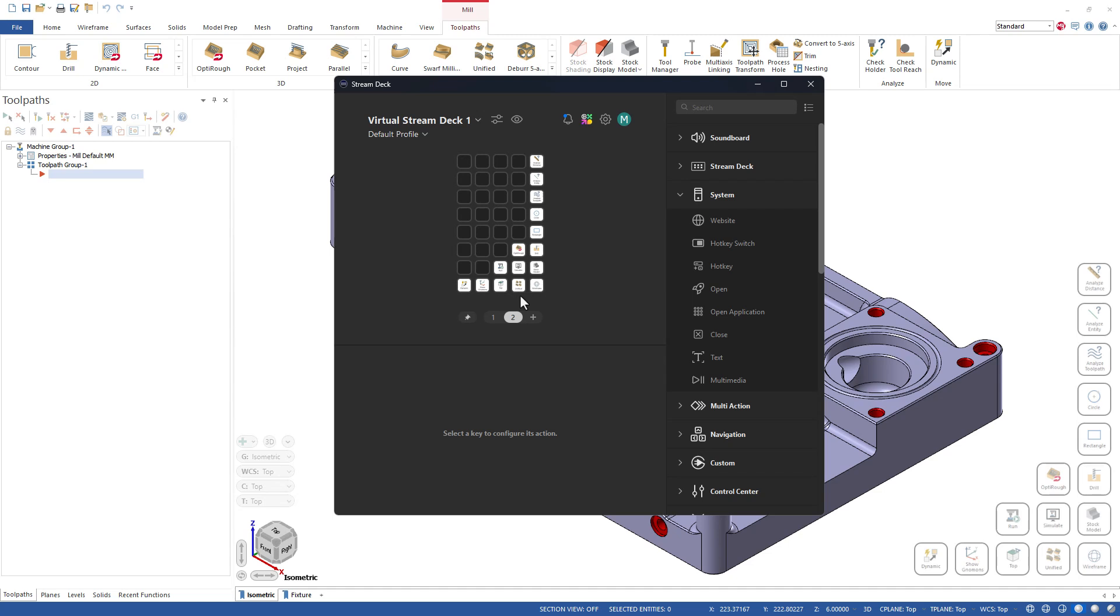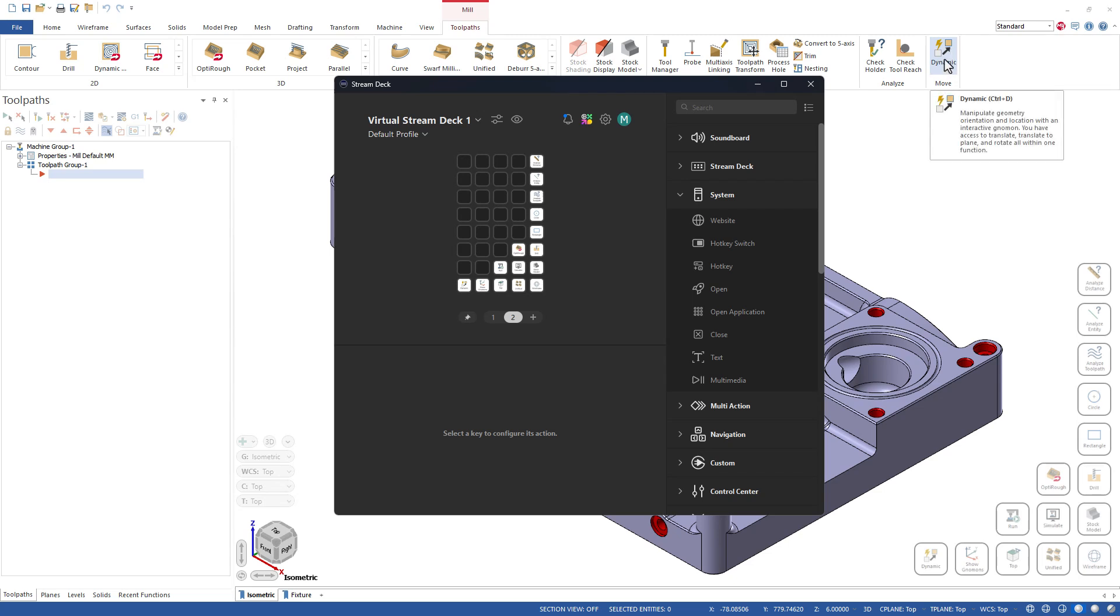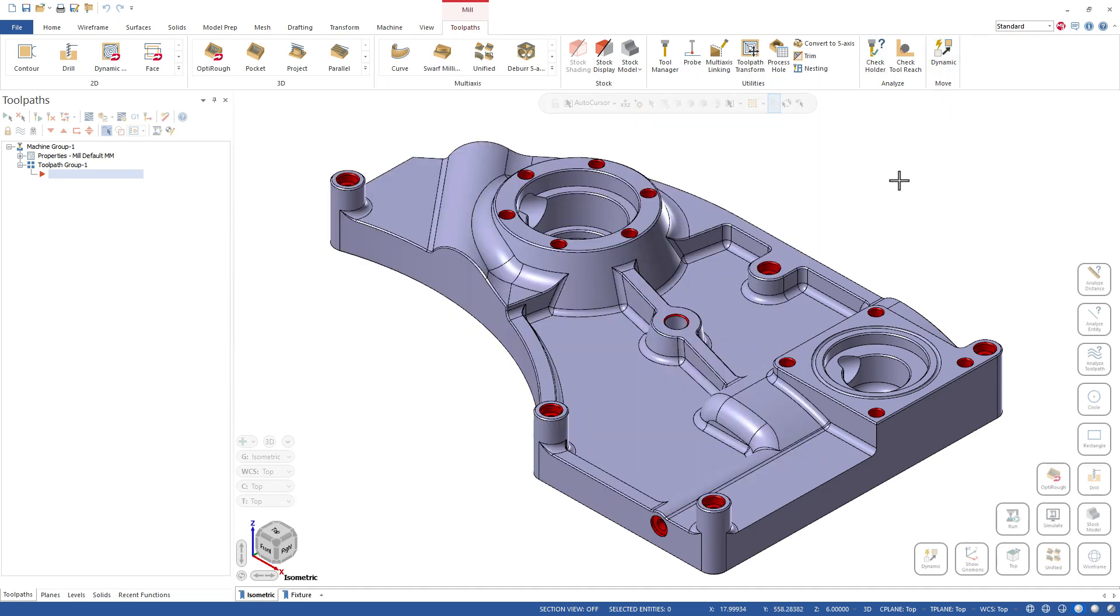So why would you want to use a Virtual Stream Deck like this and make these buttons inside of Mastercam versus just adding them to a toolbar or for that matter making your own custom toolbar comprised of all the commands that you want? I guess a couple of reasons. Number one, you can see I can place this toolbar wherever I want.